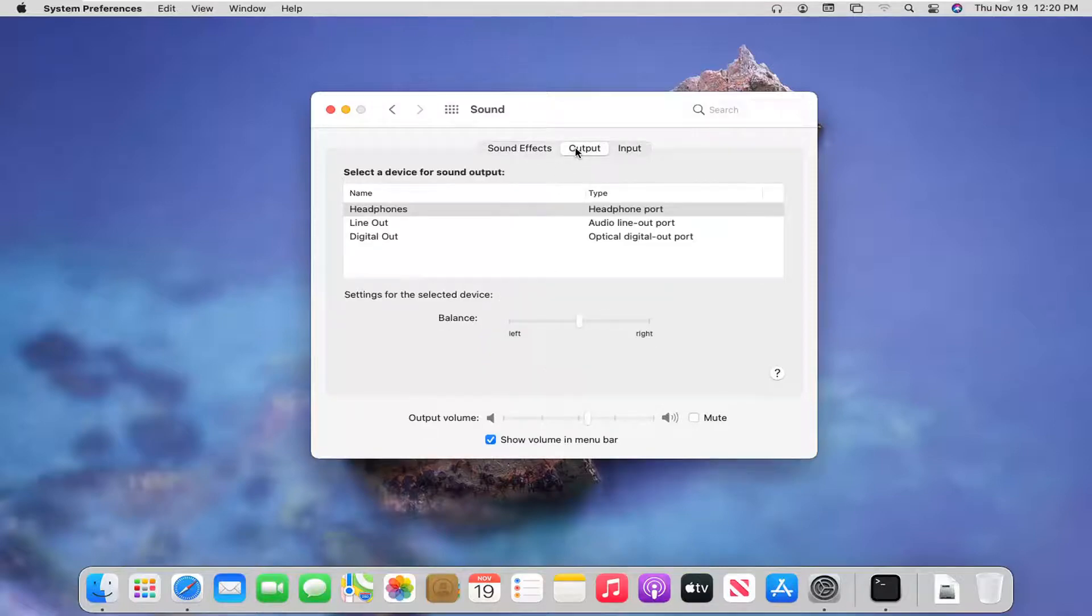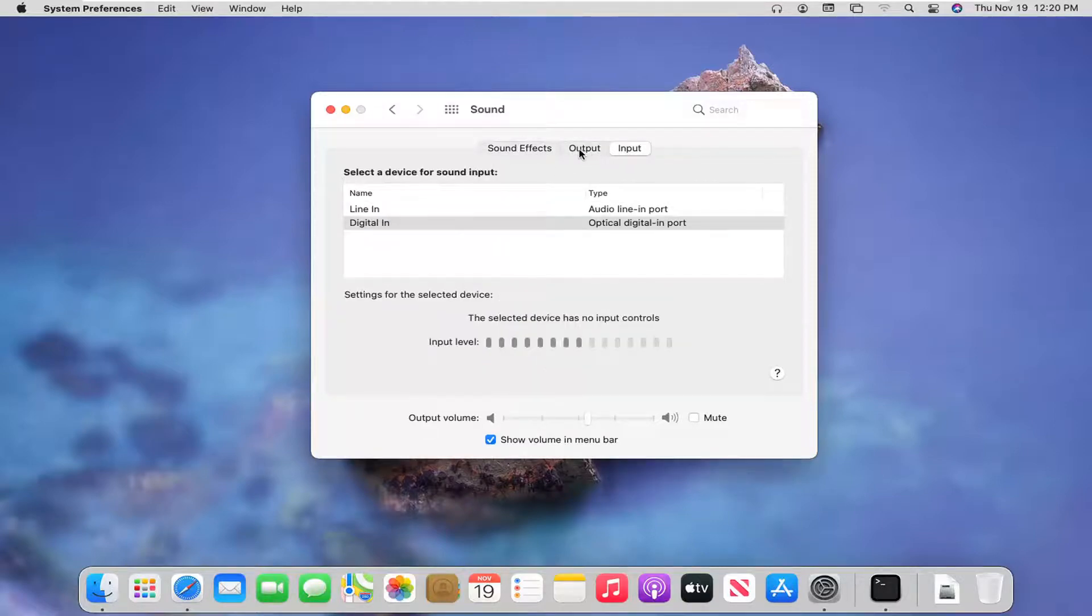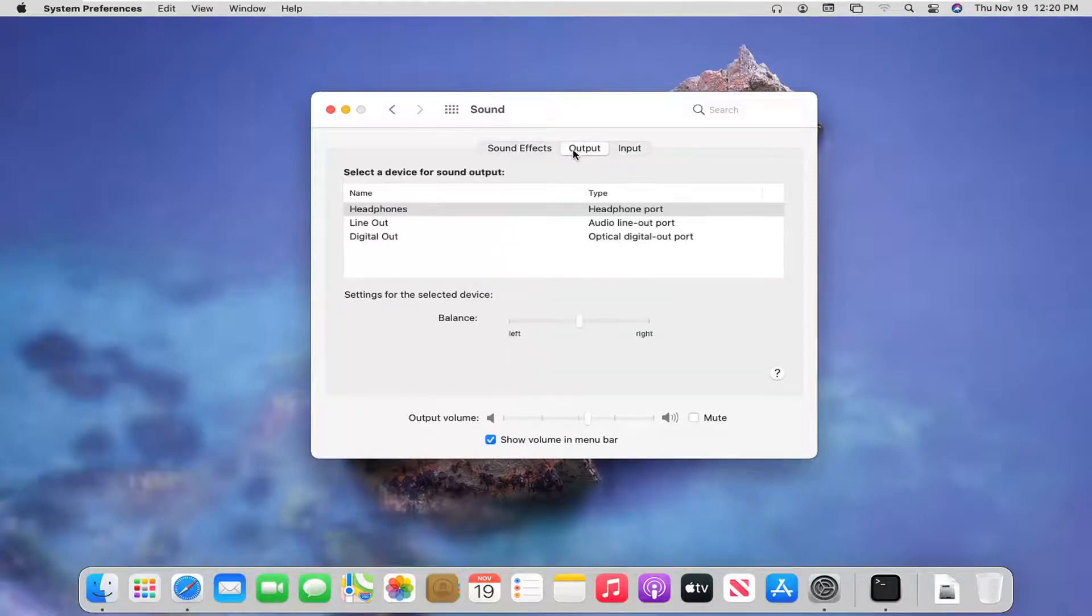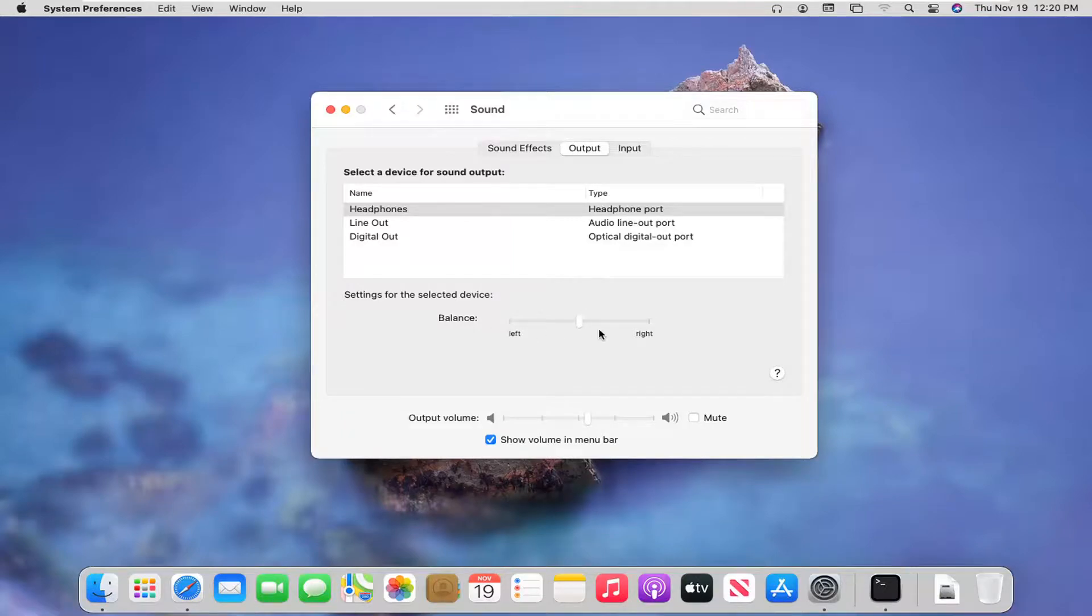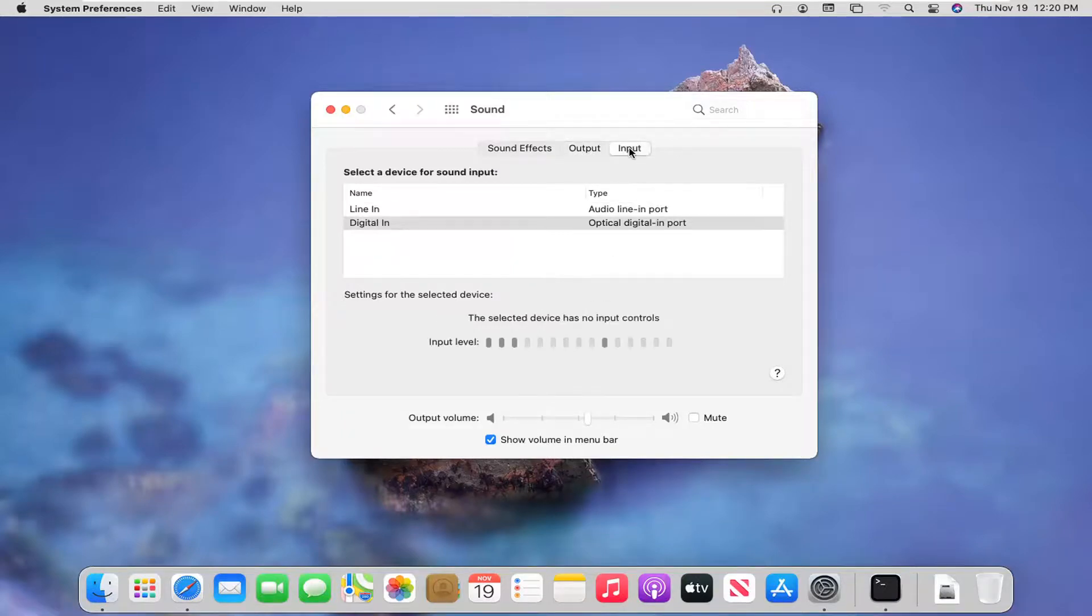If you select the output and input tabs, you can adjust this as well. So adjust the balancing as well for the output device as well as for the input device.